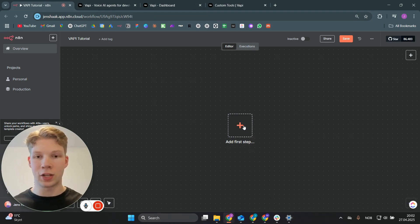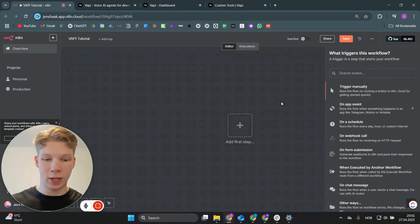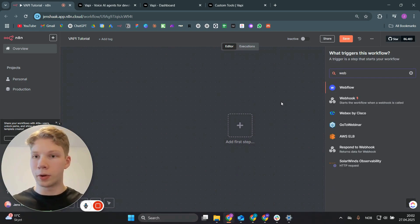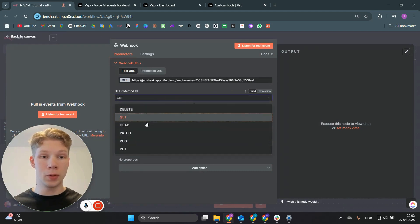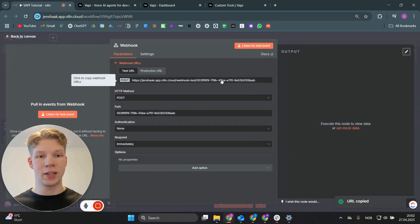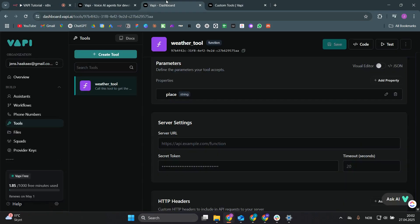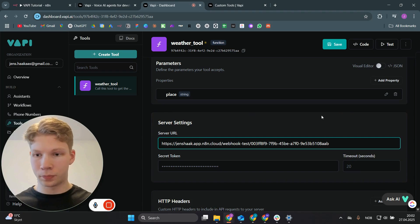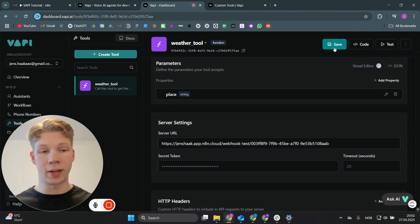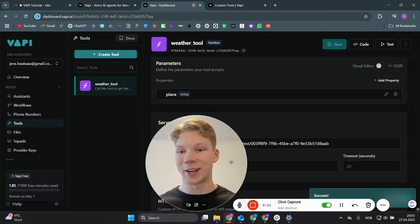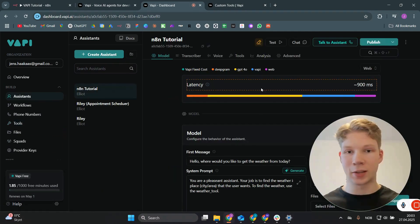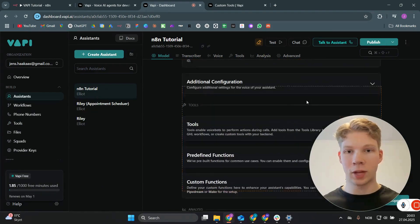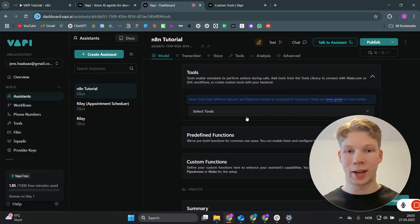In a fresh n8n workflow, click 'Add First Step' and select the Webhook step. Set it to a POST method, then copy the test URL. Paste that test URL into the server URL field back in the VAPI tool and save again. Now our weather tool is set up. Go back to the assistant in the n8n tutorial, navigate to the tools section, and add the weather tool by clicking on it.